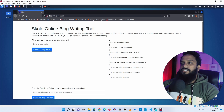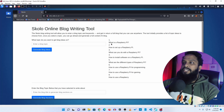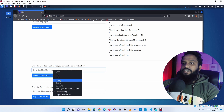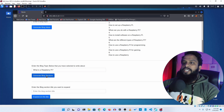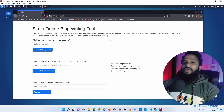...it gives me a couple of blog ideas: what is Raspberry Pi, how to set up a Raspberry Pi, what can you do with Raspberry Pi, and more. You can easily copy a blog topic from here and paste it into the blog topic section, then click generate blog section and it will generate sections for your blog post.